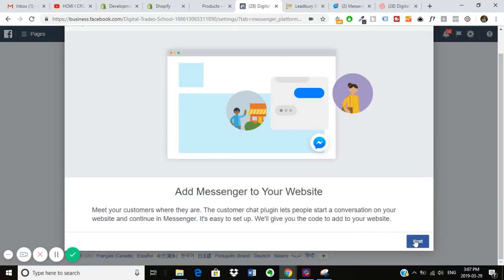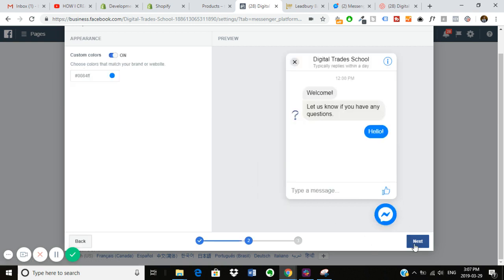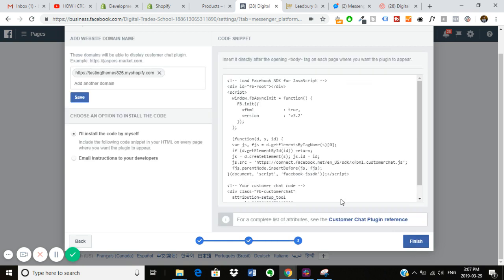So just go through the steps. Your first step here, you can change the greeting message if you want by clicking change here. You can also change the language. On the next page, you can change the color so you can brand it a little bit more to your site's colors.